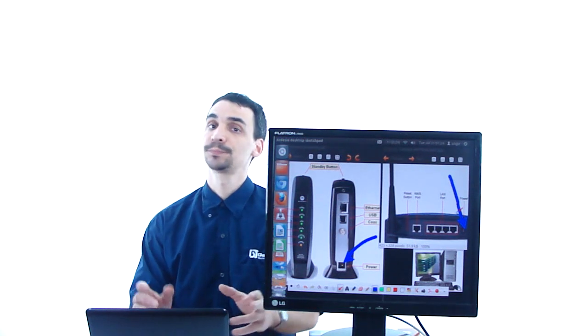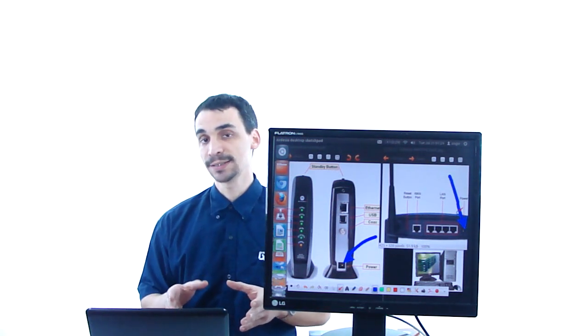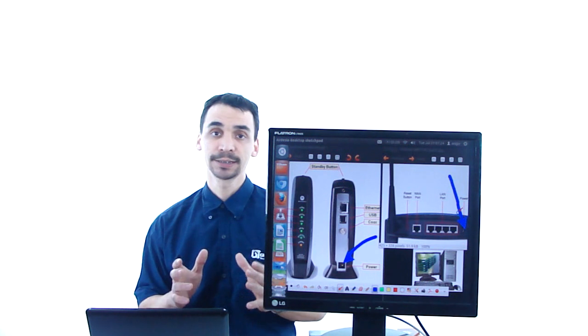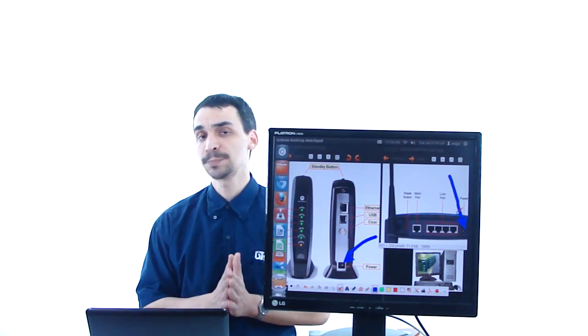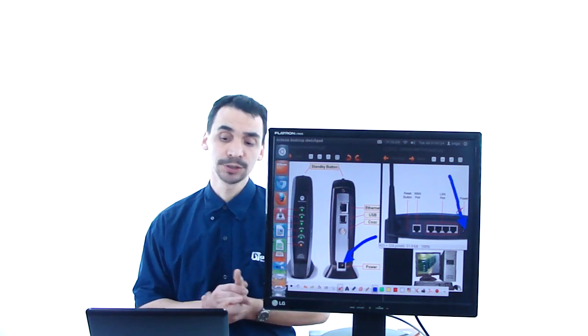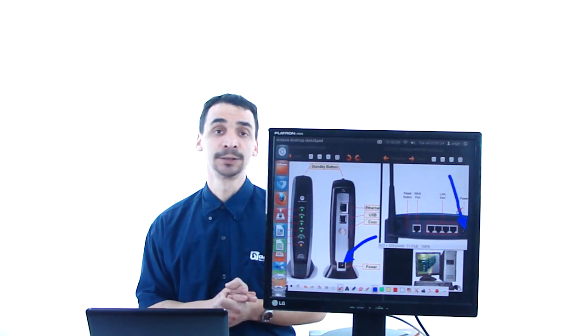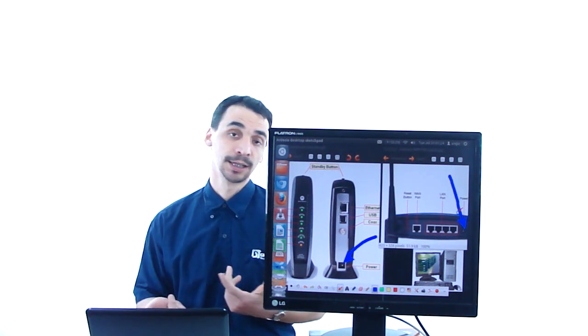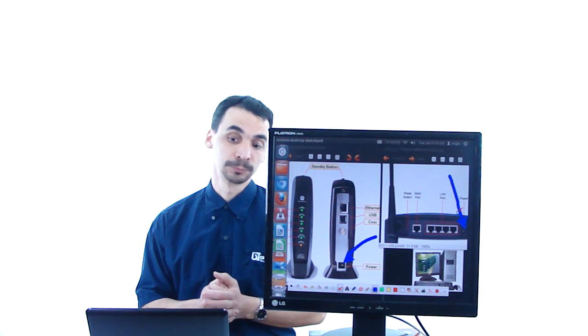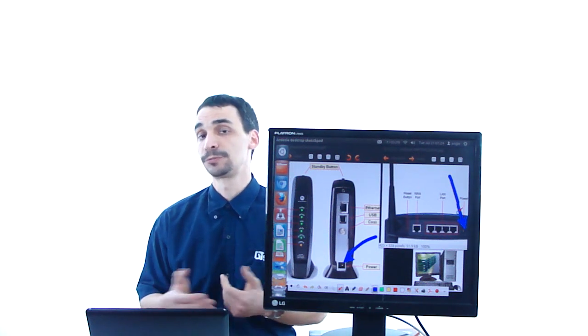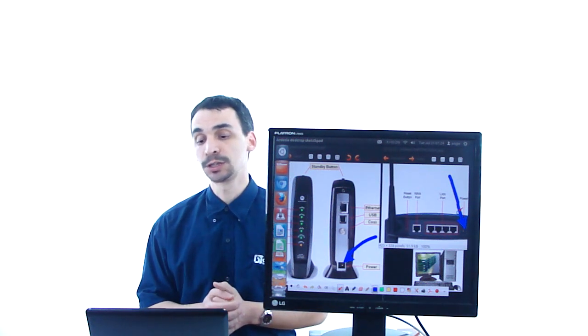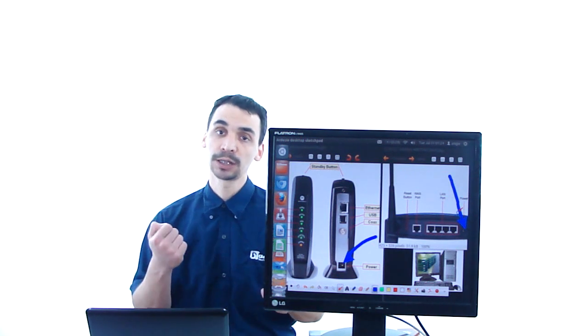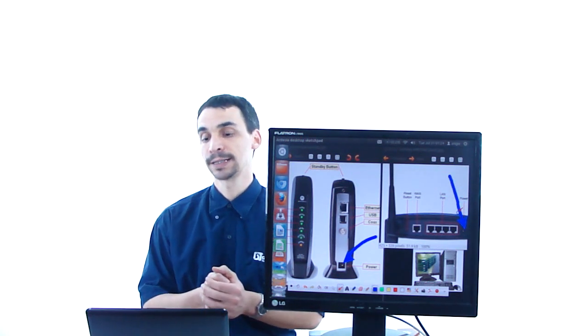Because sometimes, these devices, they freeze, so they have little hang-ups like computers do. Once it happens, the fast way to unfreeze or to restart the system is just unplug the cables and plug it back again.